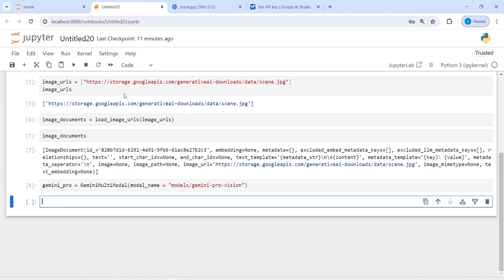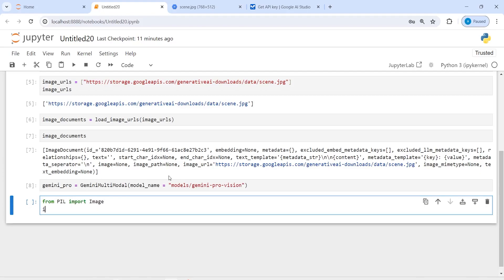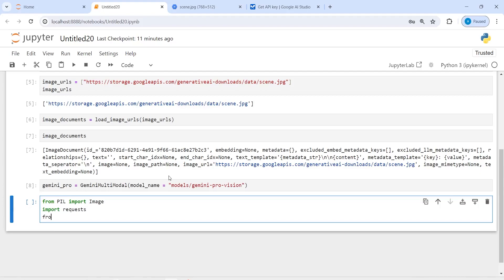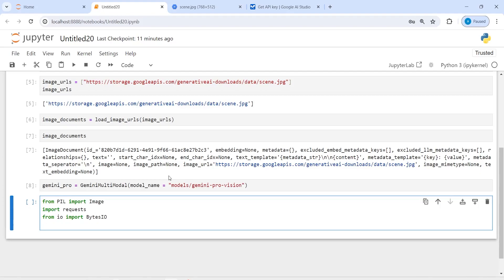To load and display the image, I will import from PIL import Image, import the requests module, from io import BytesIO, and import matplotlib.pyplot as plt.